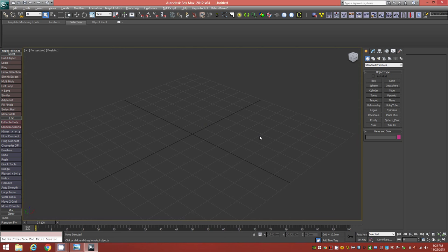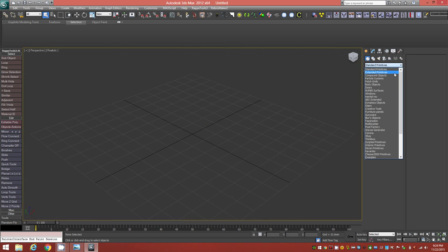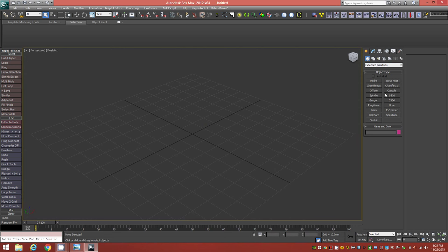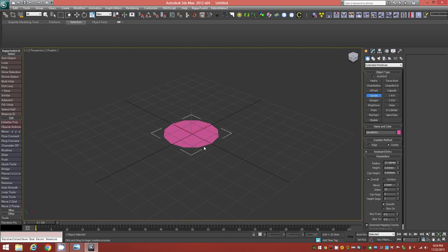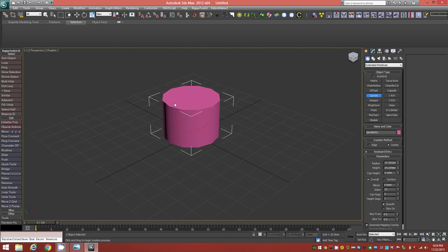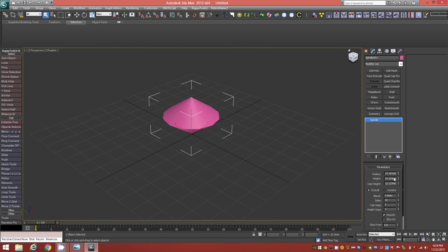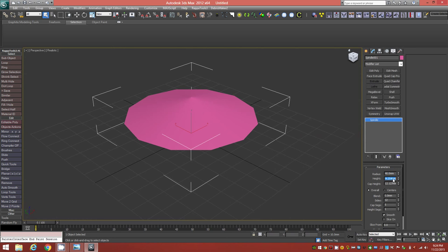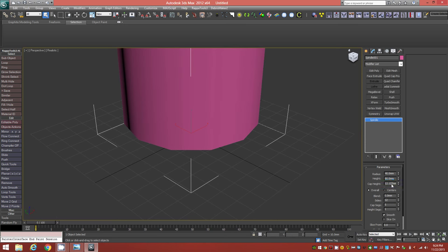The first thing I want to do is go to Extended Primitives and bring up a Spindle. Draw it arbitrarily in the viewport, then adjust the settings on the right. Change the radius to 40 millimeters, the height to double that — 80 millimeters — and the cap height to the same as the radius, 40 millimeters.